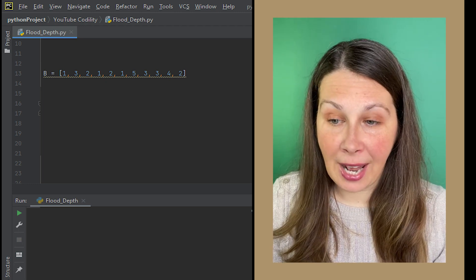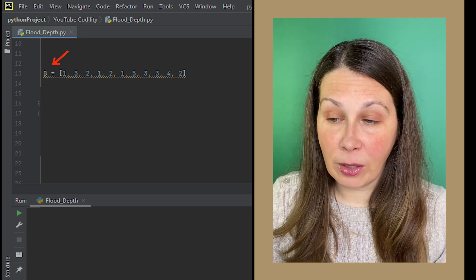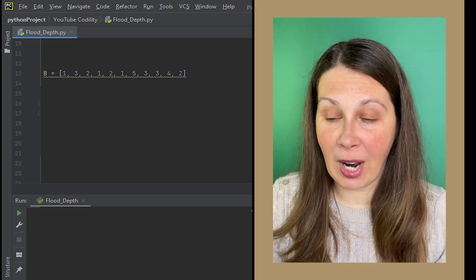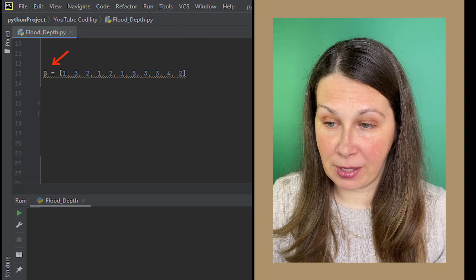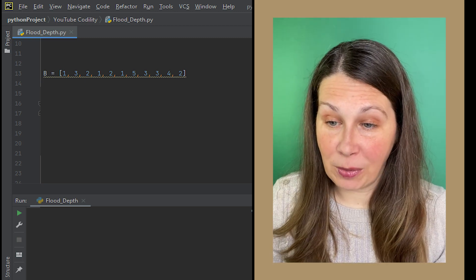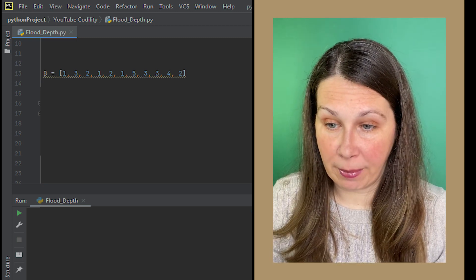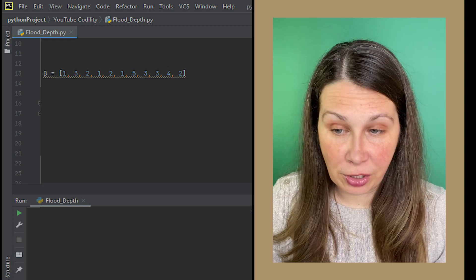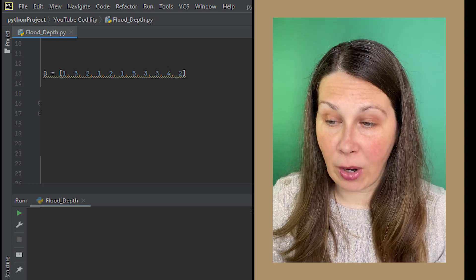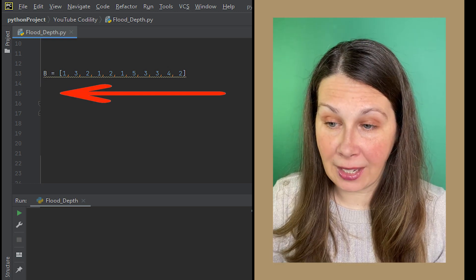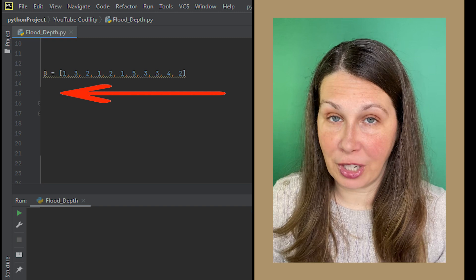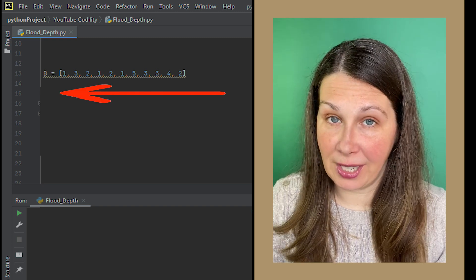But reassign it to a new variable B strictly for educational purposes. What I mean by that is we wouldn't have to do this in our finished program. This is just to show you how to iterate over an array going from right to left in the opposite direction of what we just did.